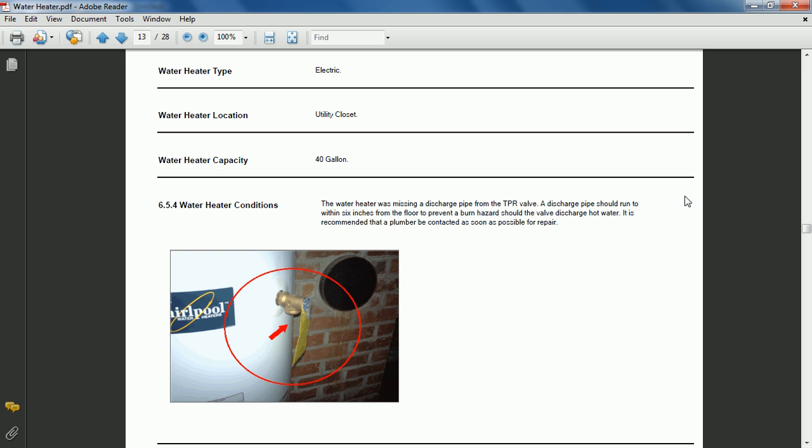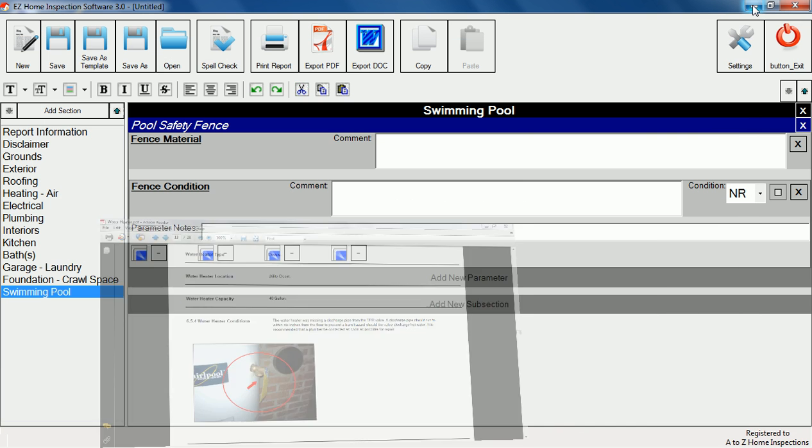By adding description and condition items you can create entire report sections in literally a matter of minutes.